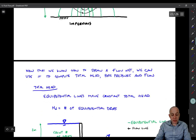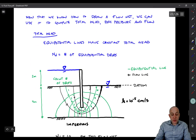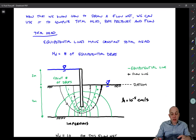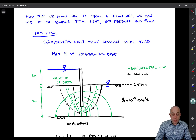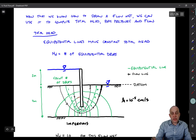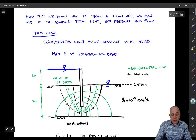Now that we know how to draw the flow net, what we can do is first get the total head at the various points throughout the flow net. The equipotential lines — these lines that kind of arc down to the bottom surface — are lines of constant total head. That means that all along each of these lines the total head is the same amount.